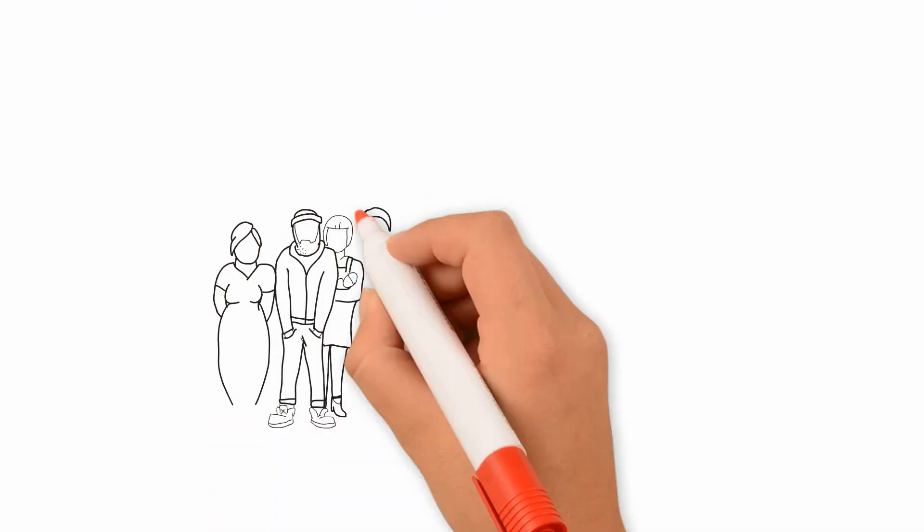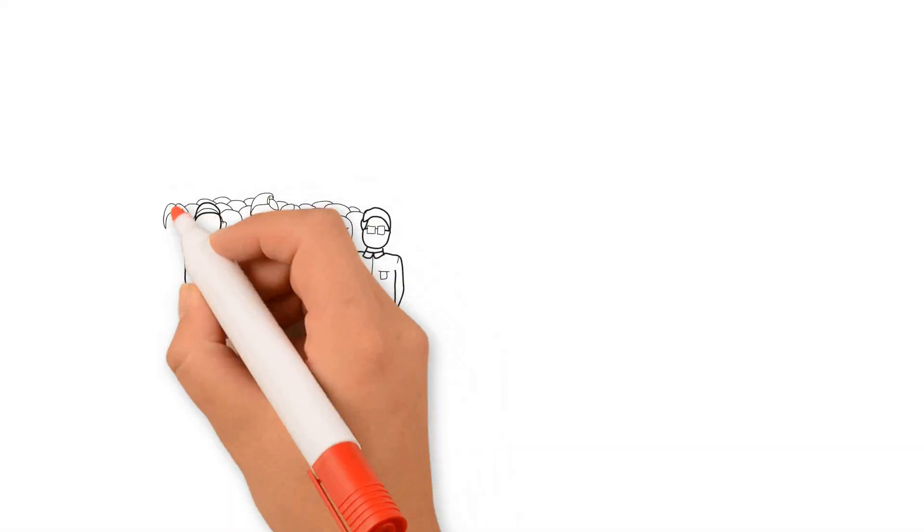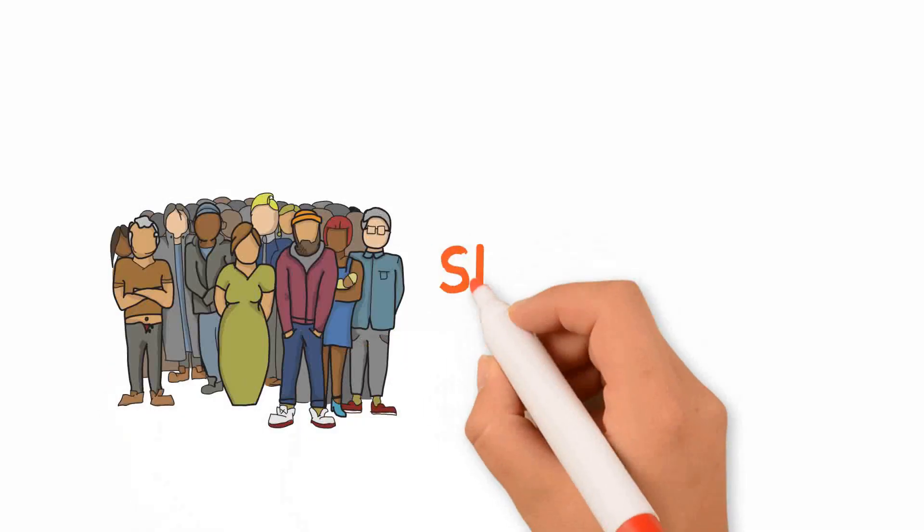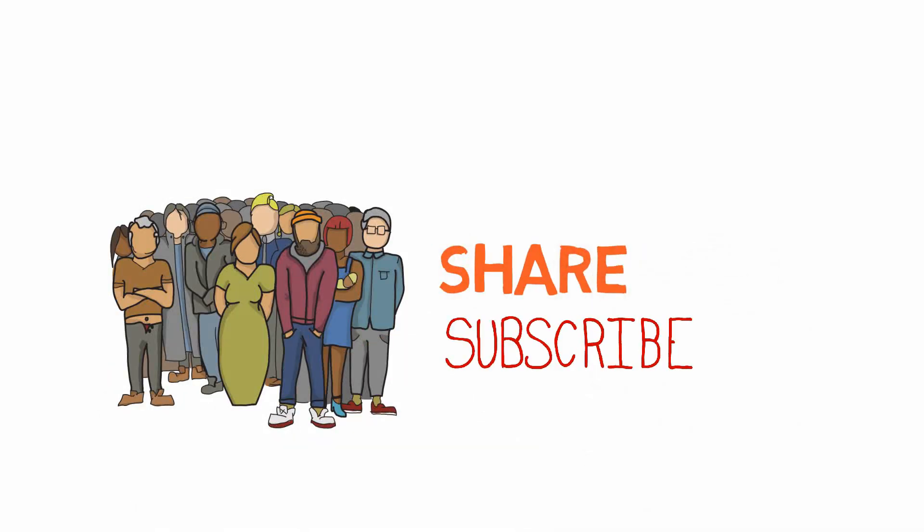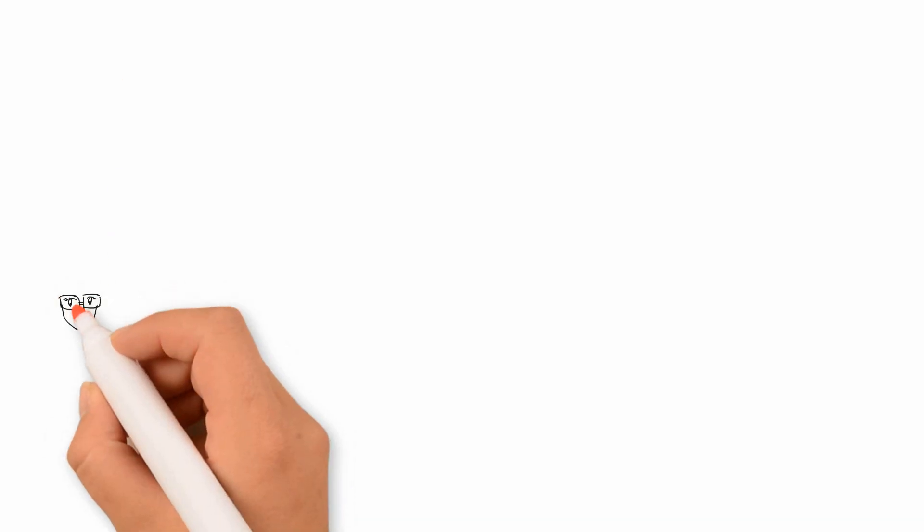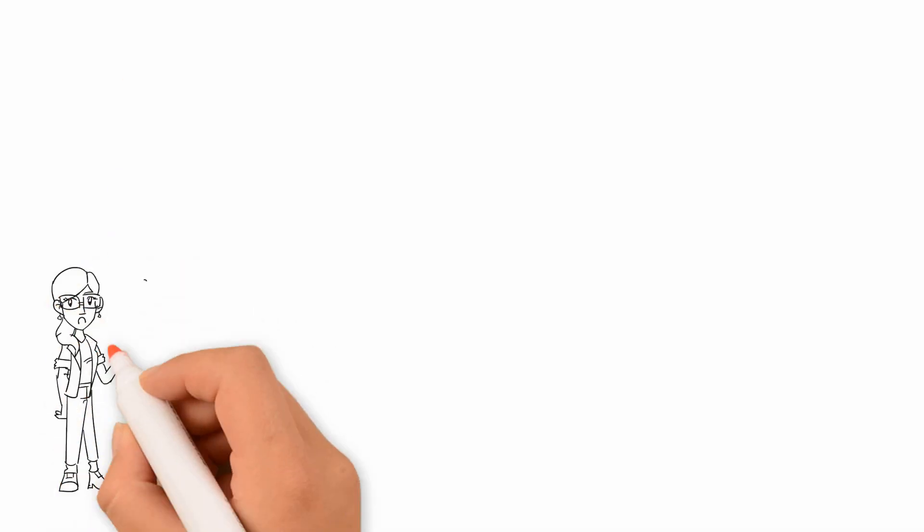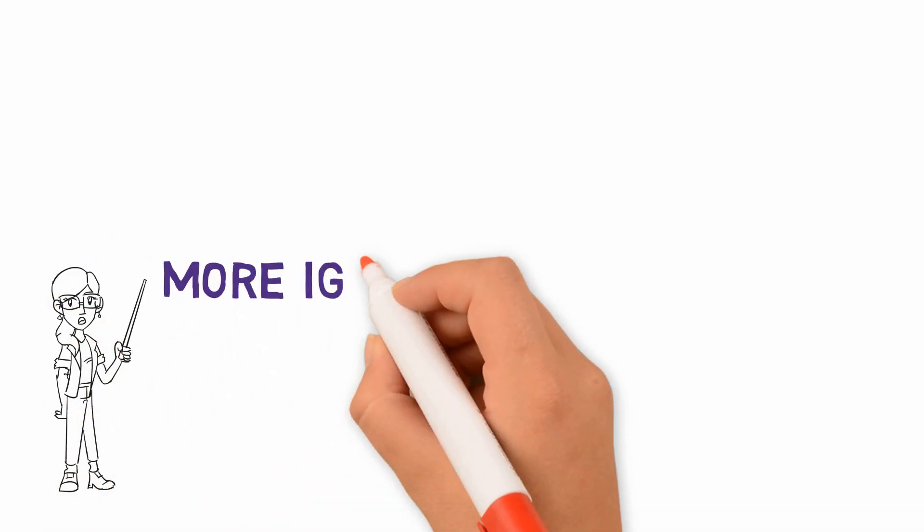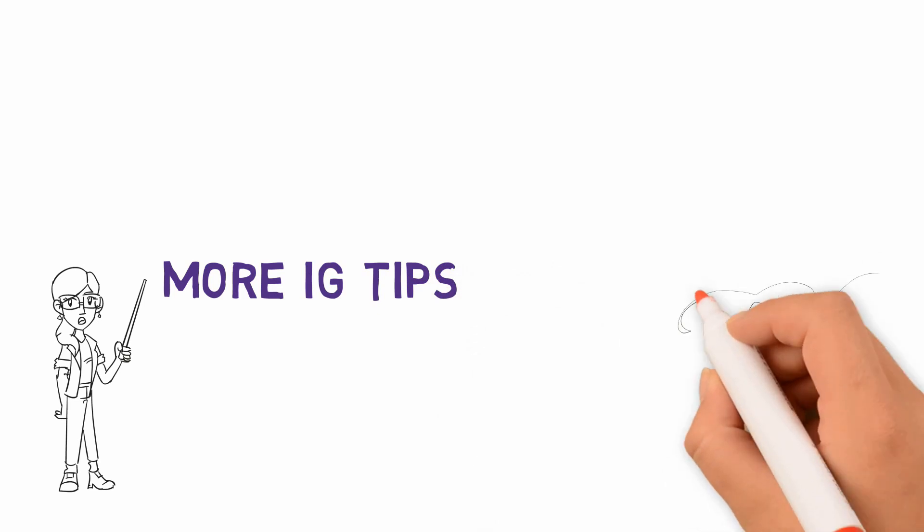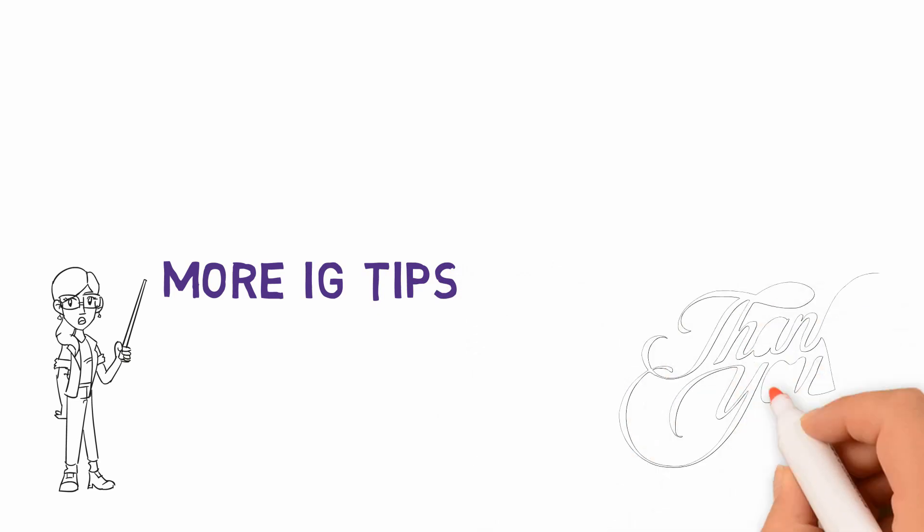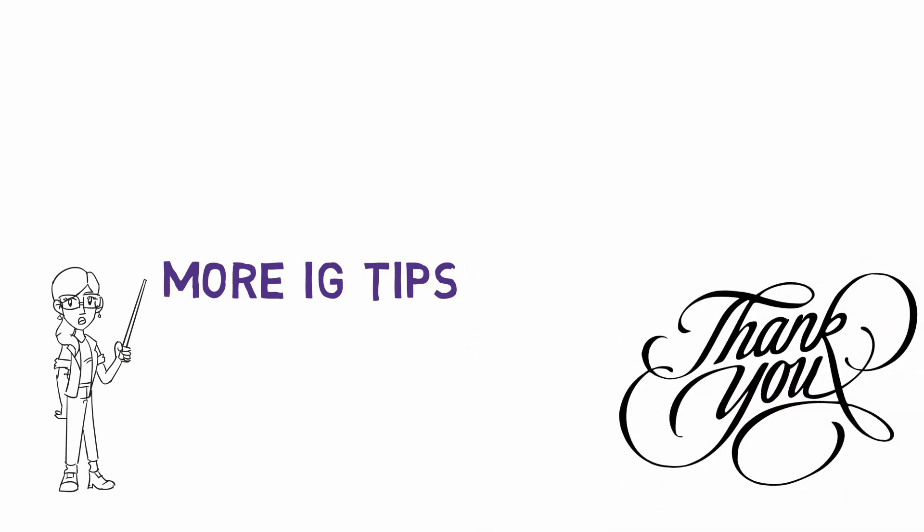Make sure to share this video with your friends. Click on the above card to learn more about Instagram tips and tricks. Thanks for watching this video and goodbye.